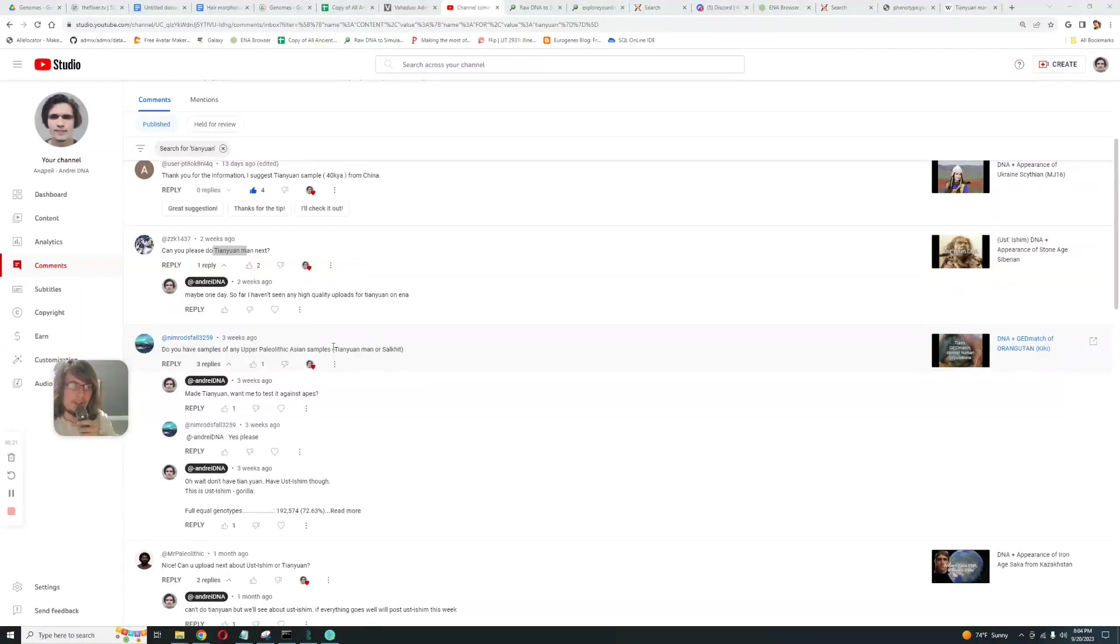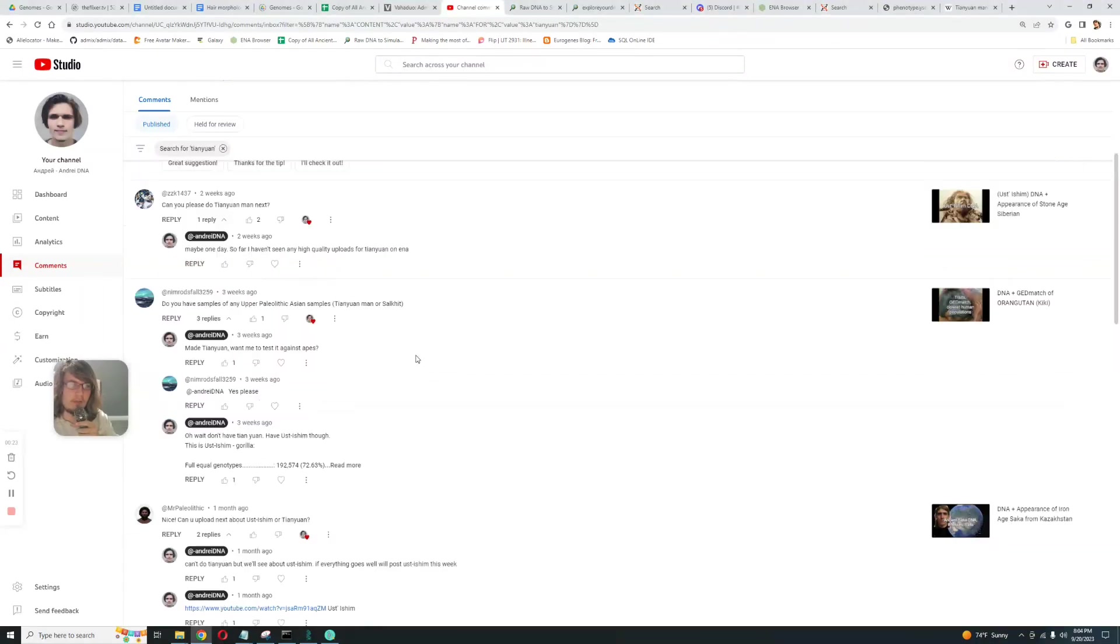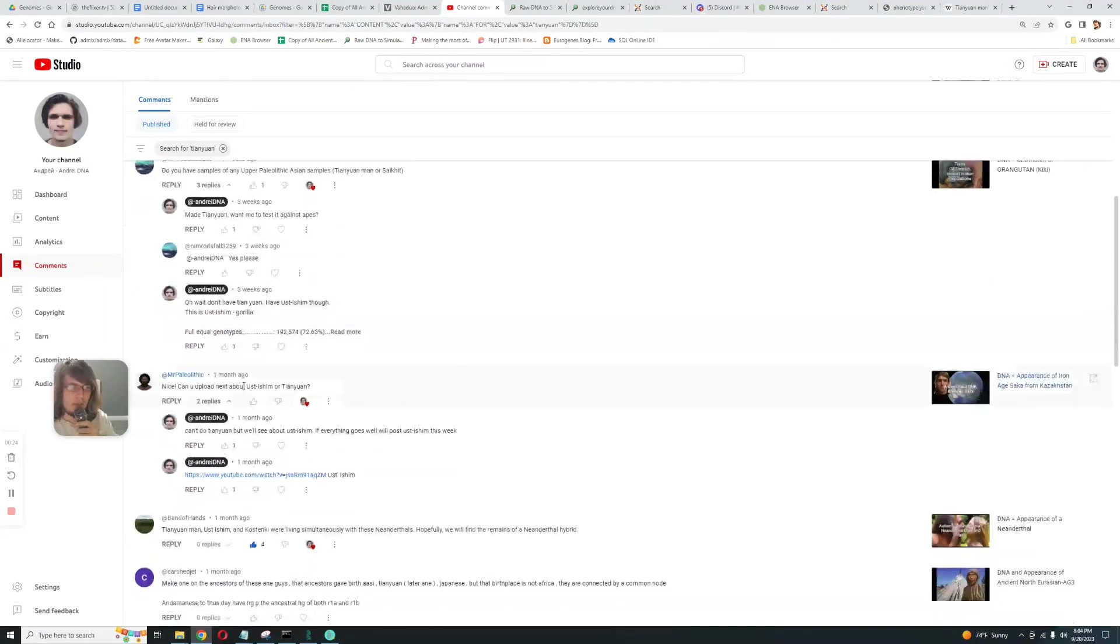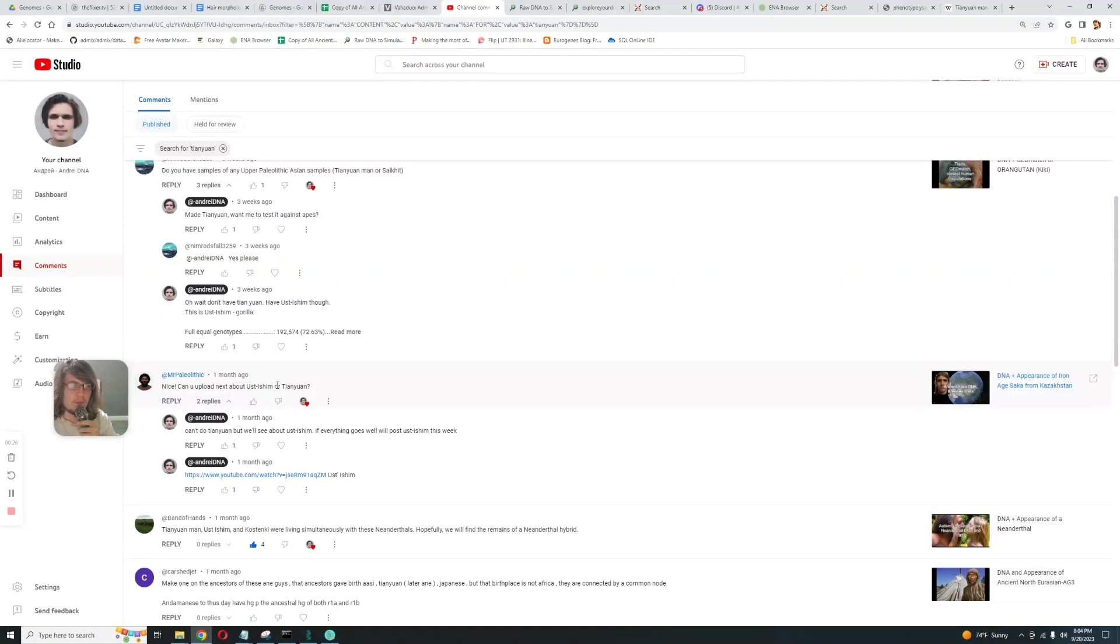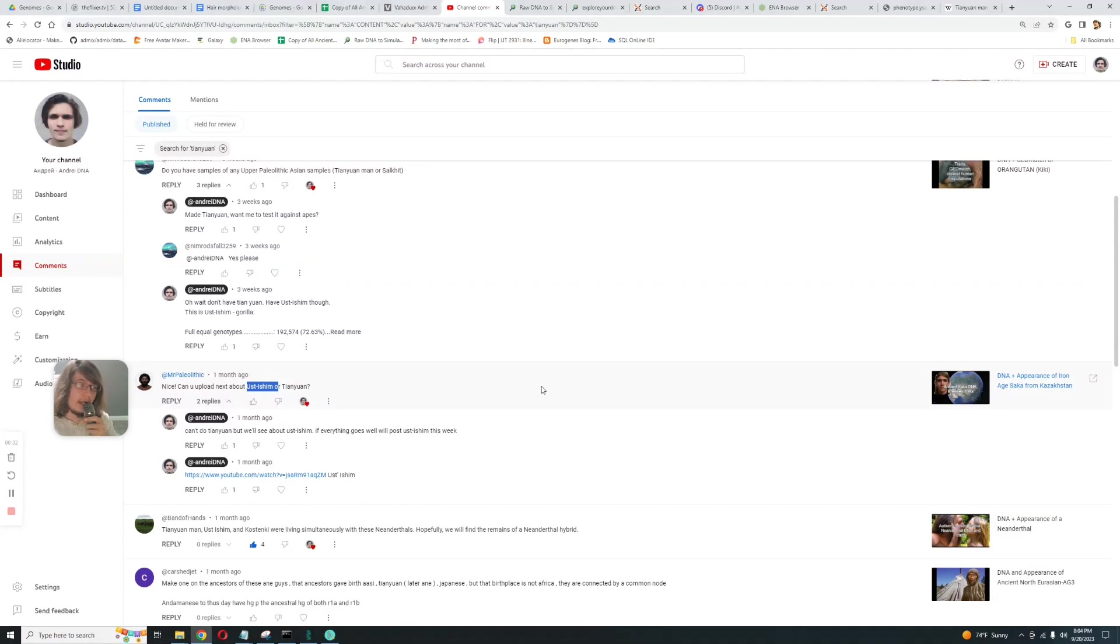Okay, so many comments, everybody wants Tian Yuan. I'll prepare your identification samples. Usti Shem or Tian Yuan? I got Usti Shem already on my channel, but people want to see Tian Yuan.